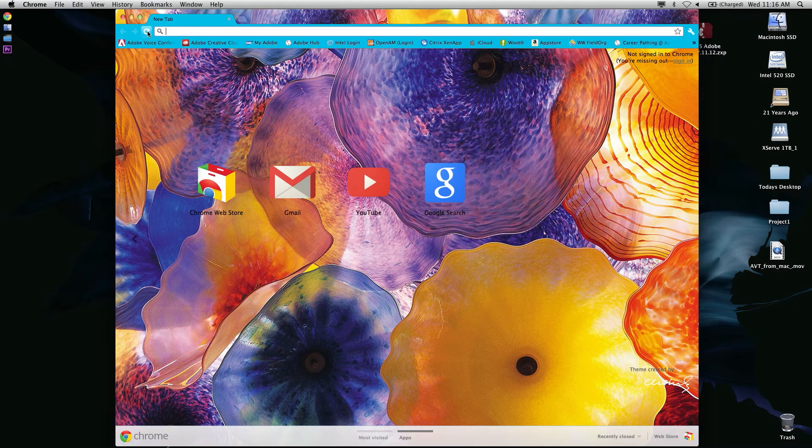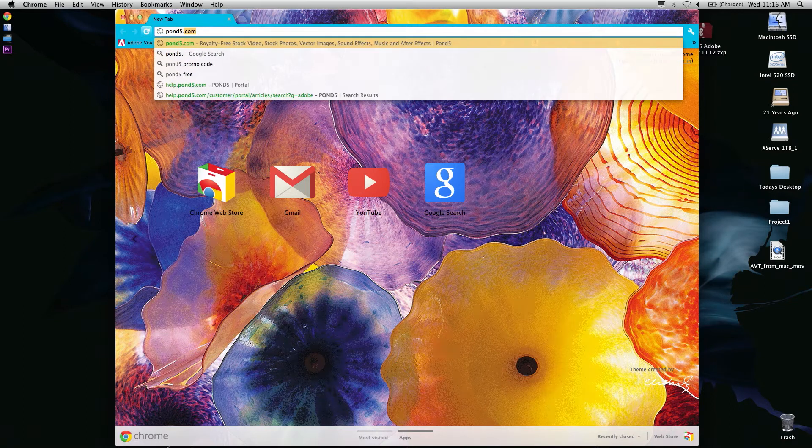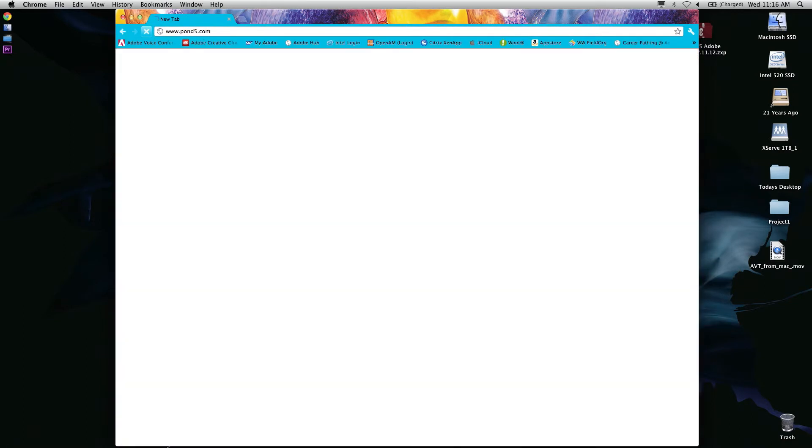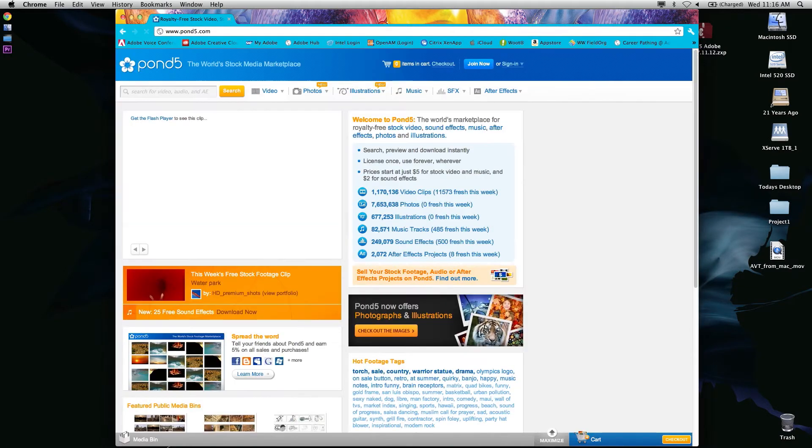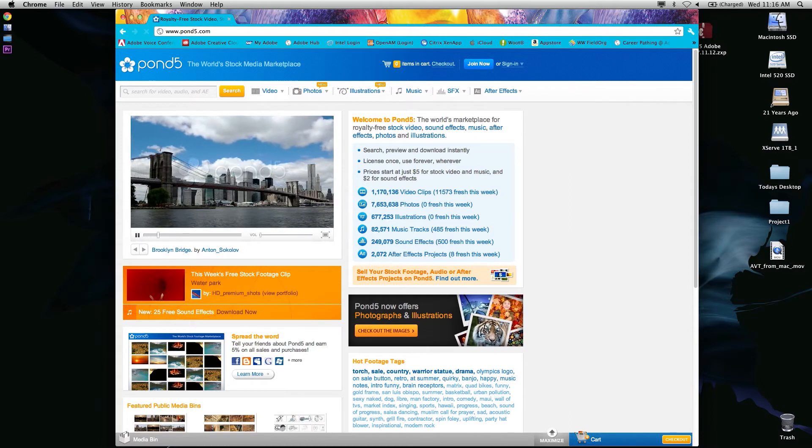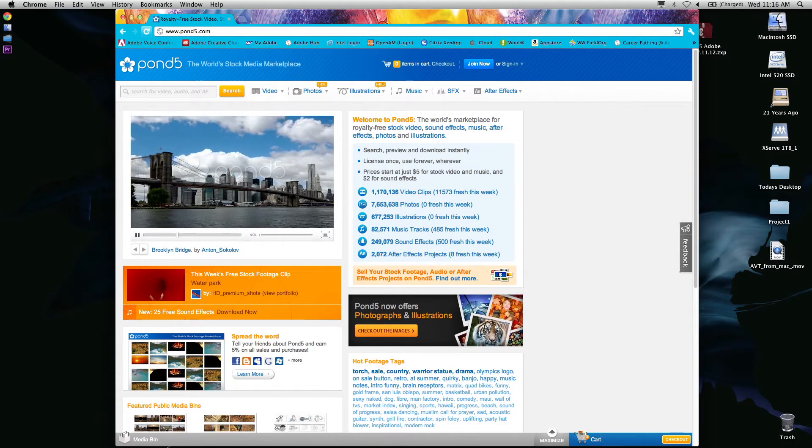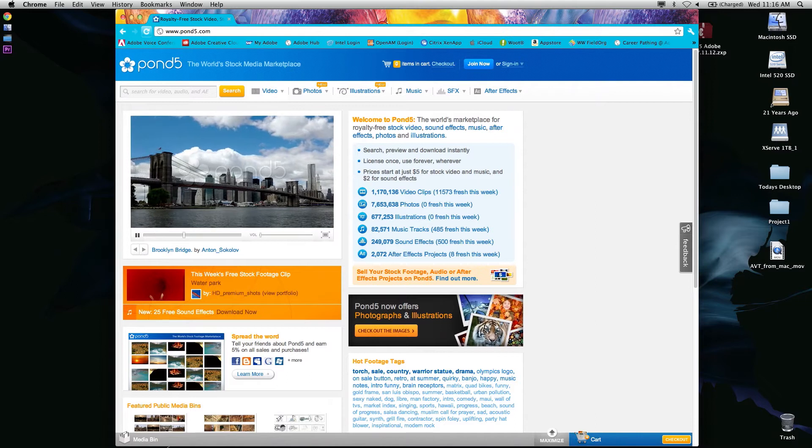I'm going to jump to their website just in case you're not familiar with it. As you'll see, it looks like a very typical stock media marketplace, but this one deserves a closer look.